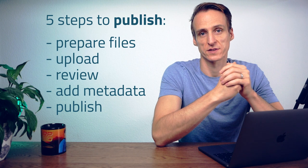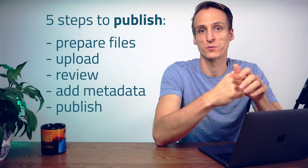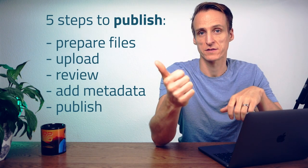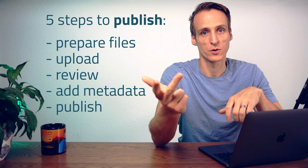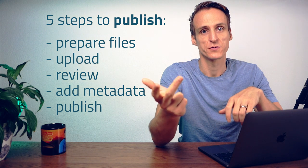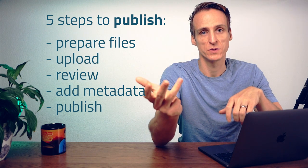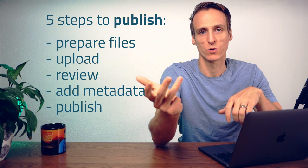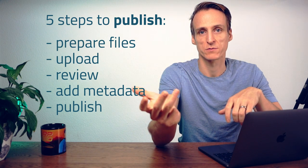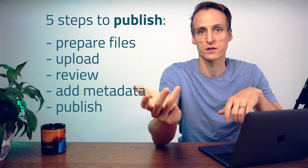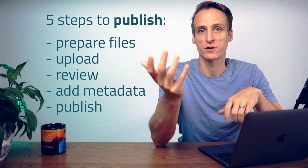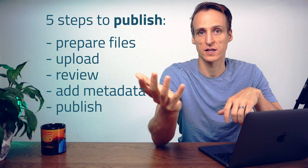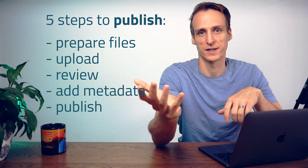Publishing data on Nomad is a five-step process. First you have to prepare your files, you have to upload your files, you have to review your upload, you have to add additional metadata like co-authors, comments, references and curate citable datasets, and you have to publish your data and create a DOI.